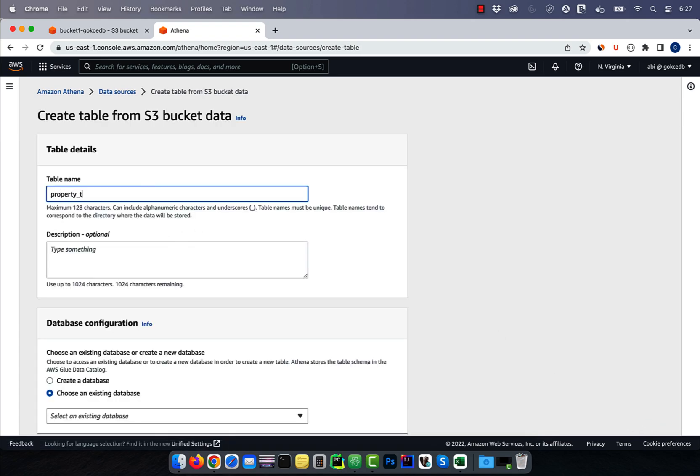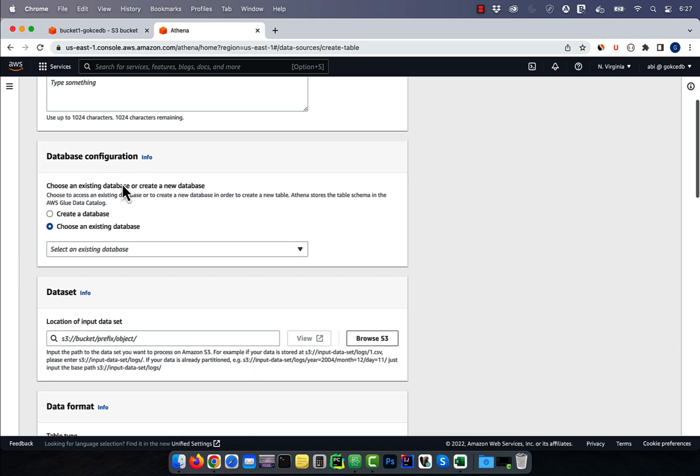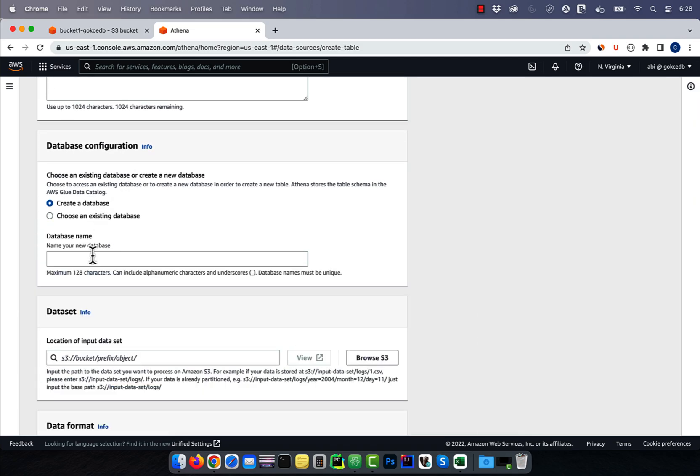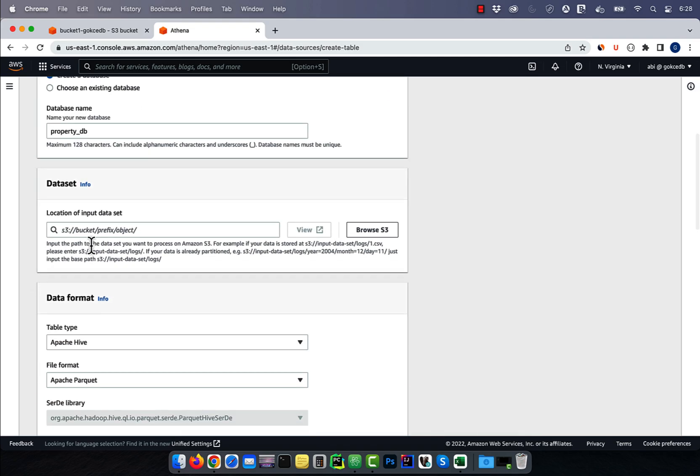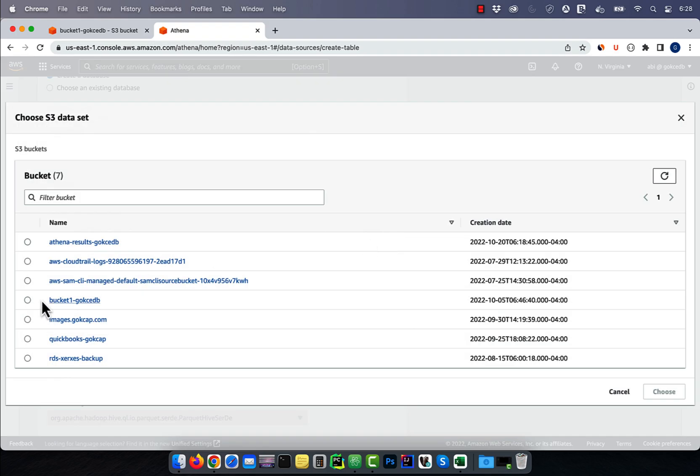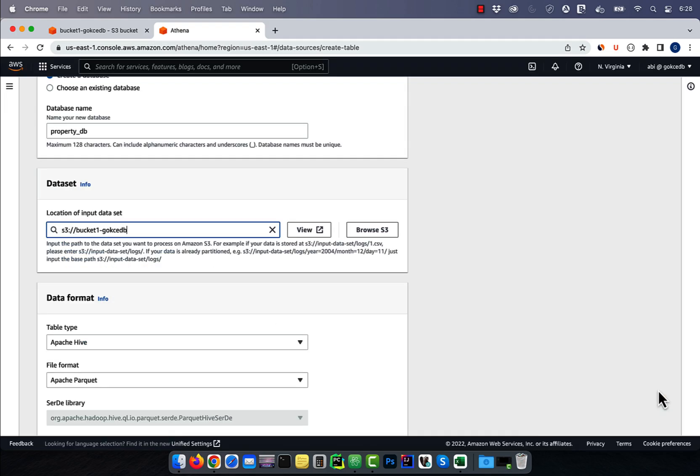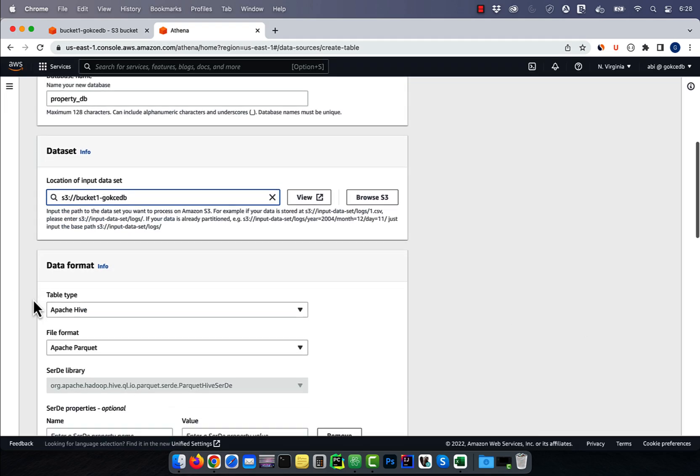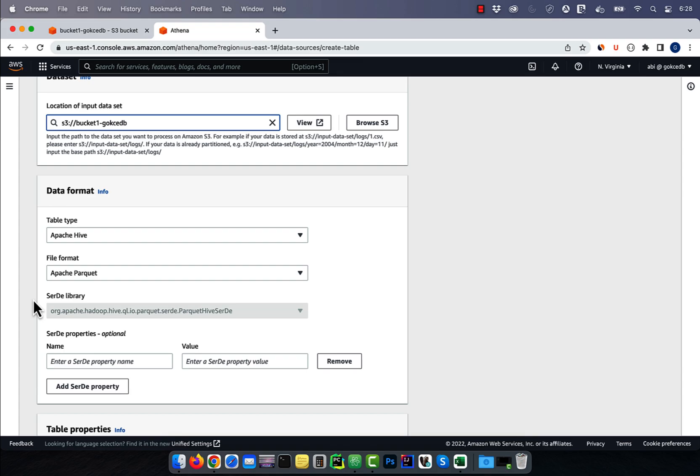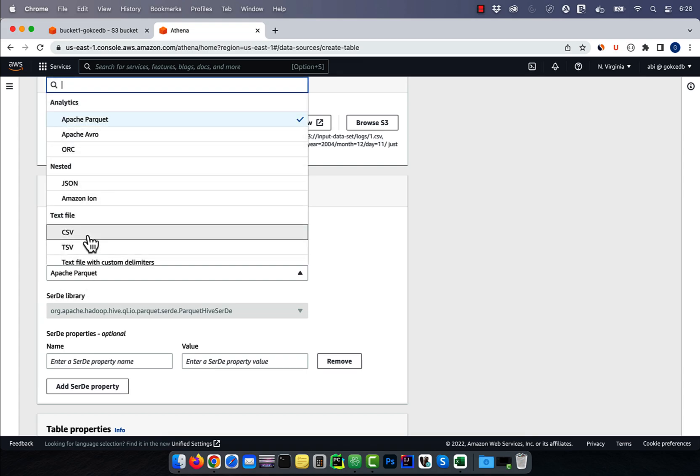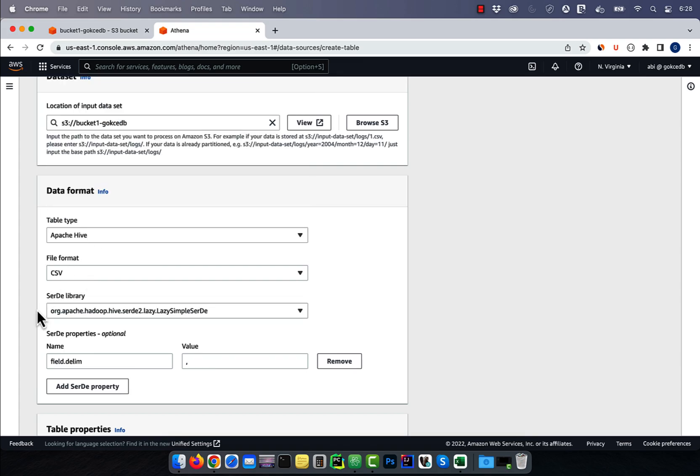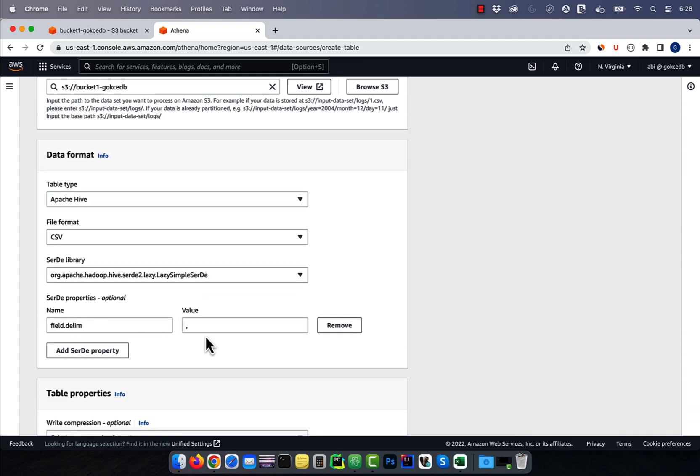Give your table a name, then enter a name for the database. For input S3 dataset, I'm going to select bucket one. And for the file format, I'm going to select CSV with comma separated delimiter.